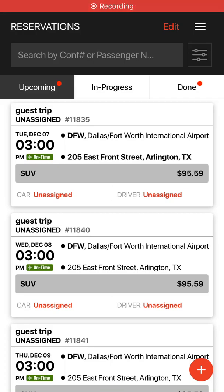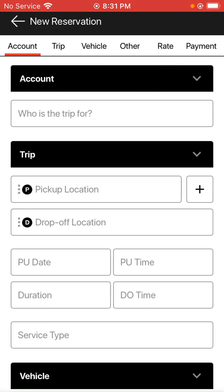This video shows how to make a new reservation with an account using a stored passenger rather than a guest reservation. Hit the orange plus button in the bottom right-hand corner to start a new reservation. We'll go from the top down to fill out the form.